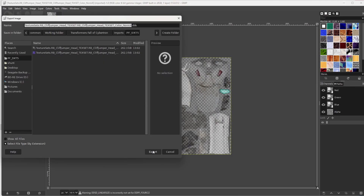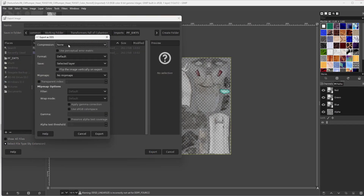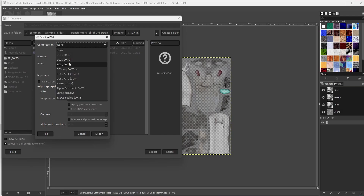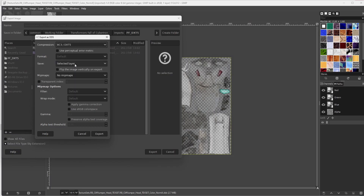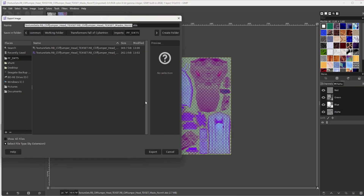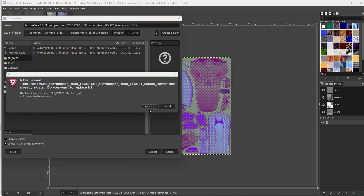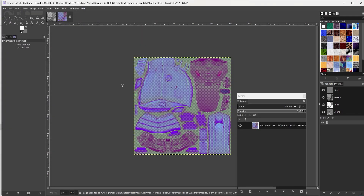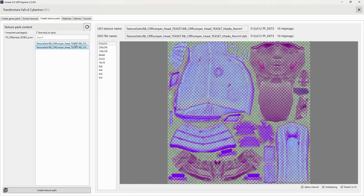You can keep the import settings as they are and head to Export As. Keep it as a DDS — we're just going to replace it. It is here you need to make two critical adjustments. First, change the compression to BC3 DXT5. Failure to set the right compression type will result in the image not being loaded properly. Then, enable Generate Mipmaps. Everything else should be fine, so go ahead and export. Now do the same thing for the Y texture. Then head back into UPK Explorer and hit Refresh — and they are now working properly.